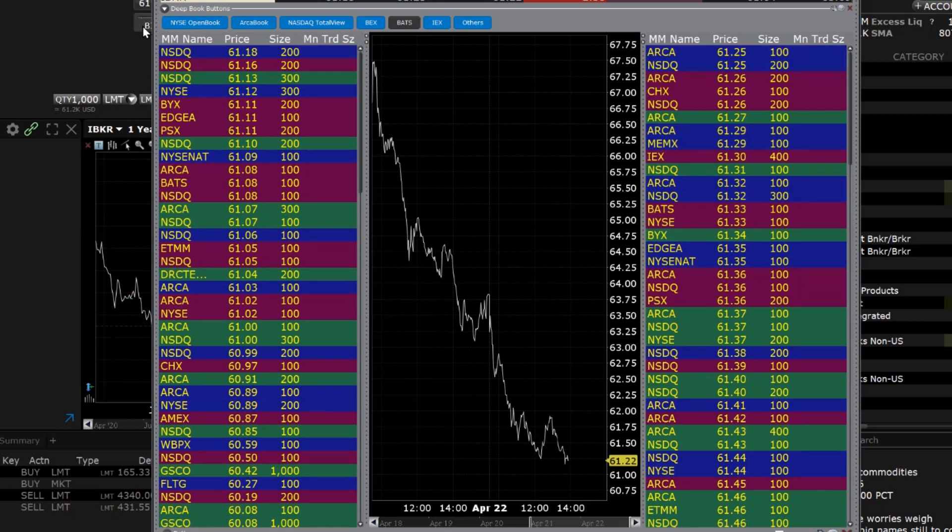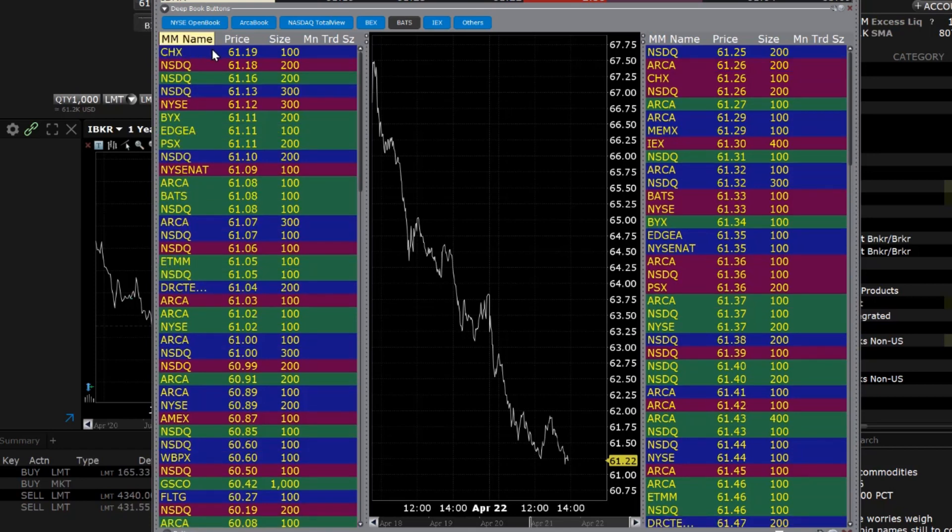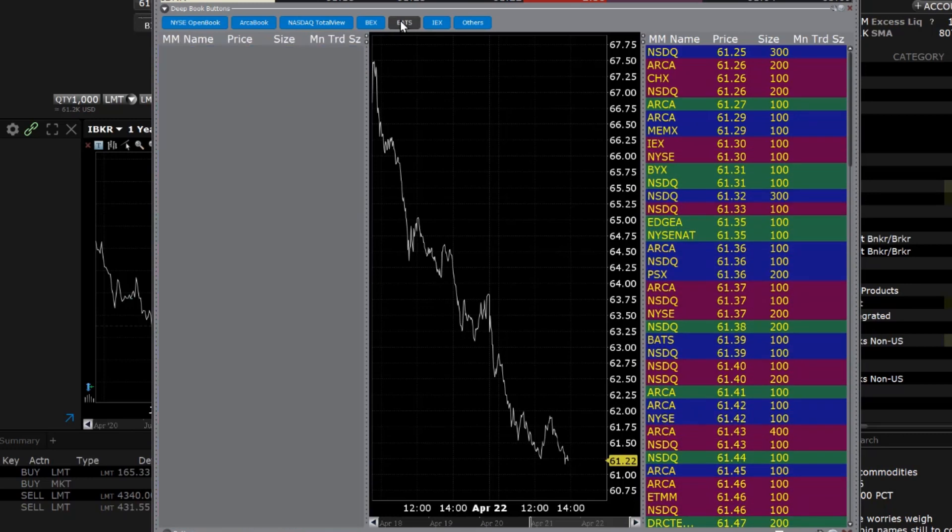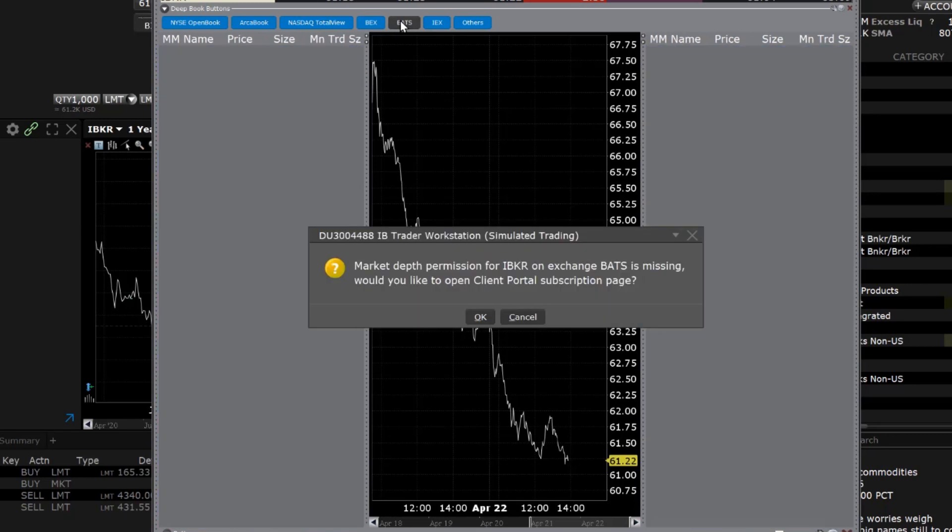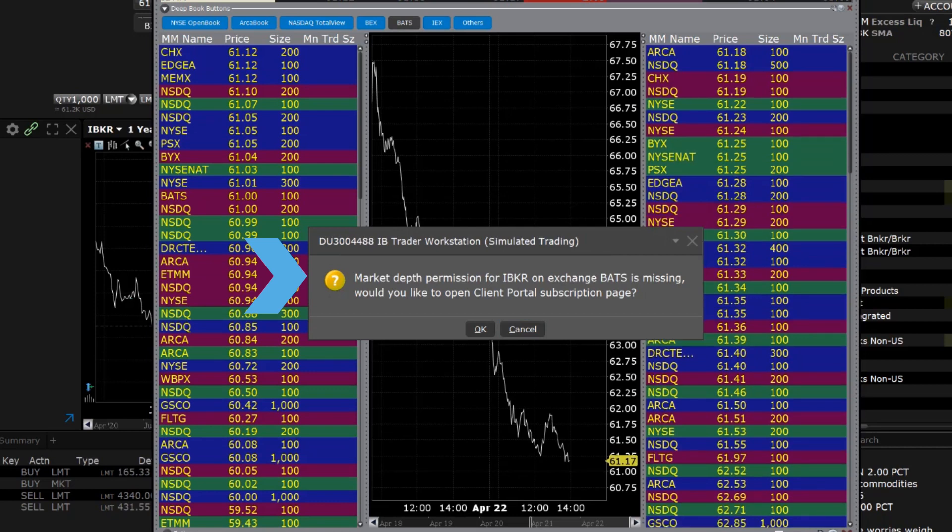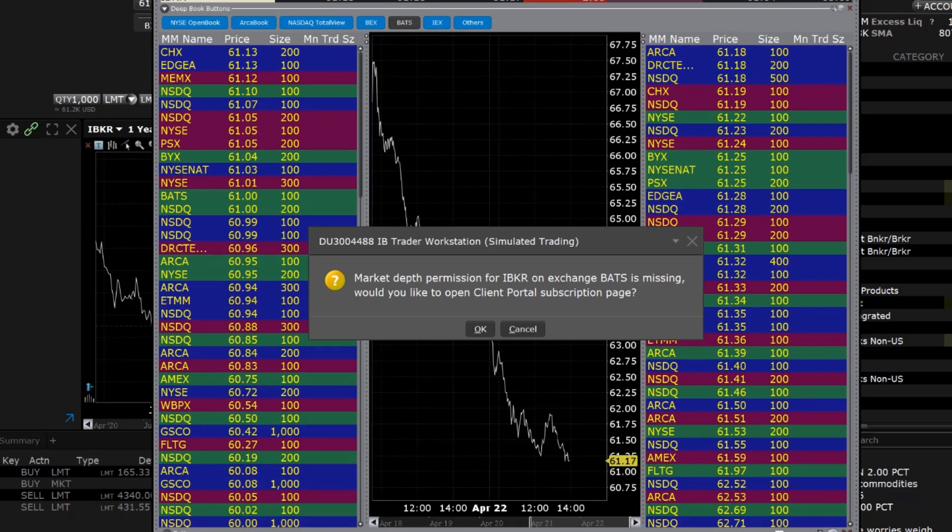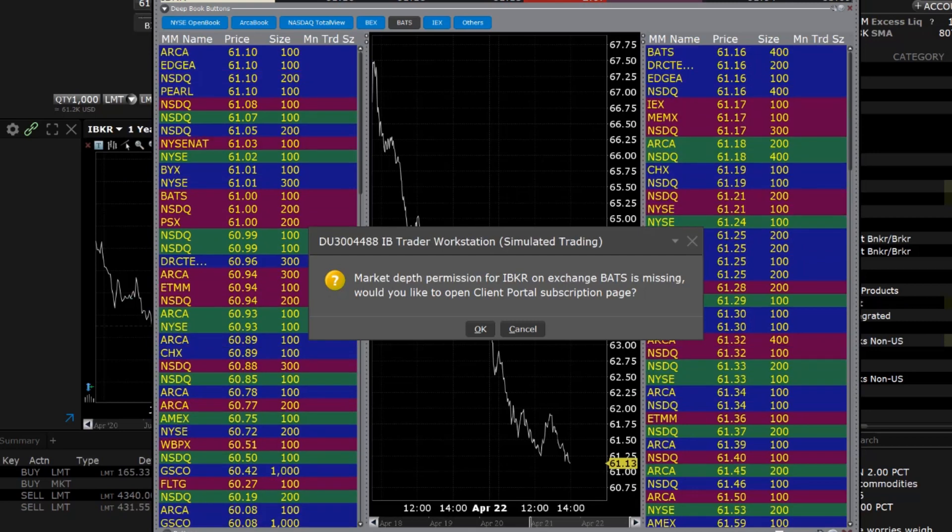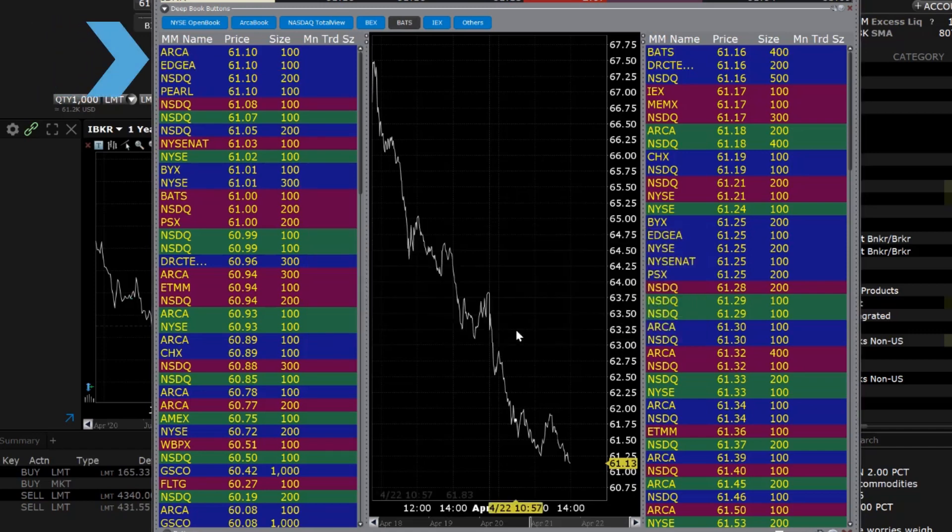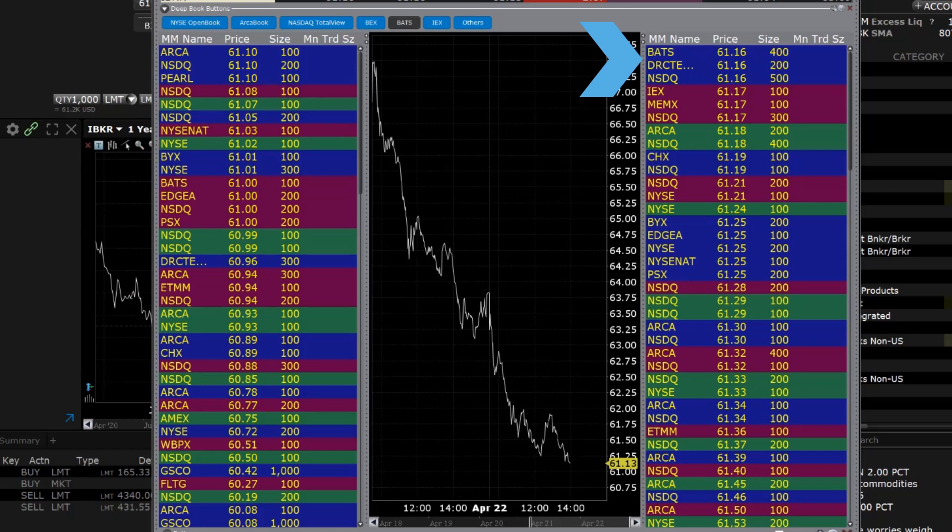Click one of the Deep Book buttons to add data from a market center to the Deep Book panel. Once selected, the button will turn blue, indicating the data from that market center is now displaying in the Deep Book panel below. If you do not have the market data subscription for the selected exchange, a pop-up window will open informing you of the missing subscription. You can open Client Portal and enable market data from the subscription page. Select Cancel to close the pop-up or select OK to open Client Portal in your default web browser. Bid prices for the chosen security are displayed in descending order from top to bottom on the left, whereas Ask prices are shown in ascending order from top to bottom on the right of the chart.